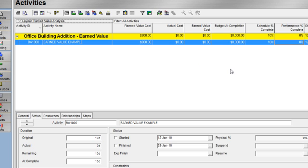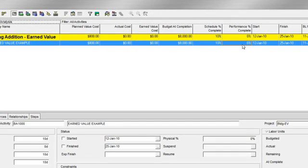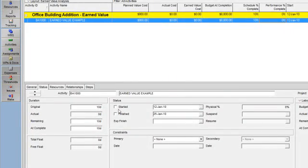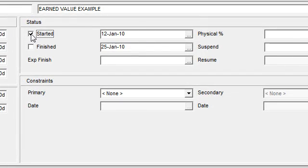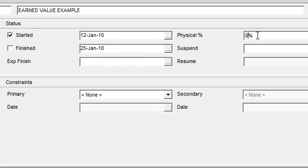Now let's demonstrate the calculation of actual and earned value cost. Earned value cost is the value of work performed as of the data date, calculated as budget at completion times performance percent complete. I'm going to status this activity on the Status tab: the activity started on January 12, and I'll report a physical percent complete of 25%.